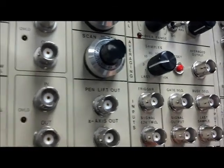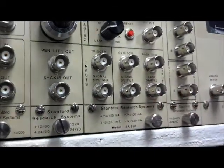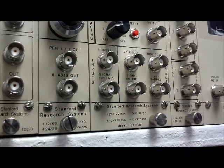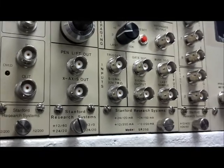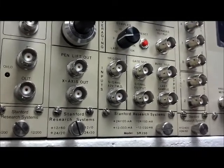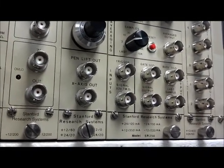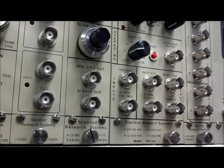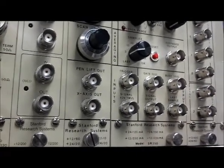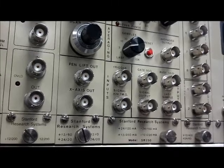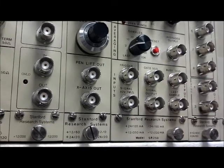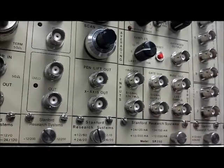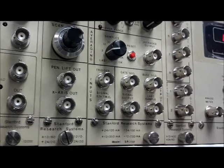We have the input and output section. The trigger portion of the input section is where the input from an external trigger would go. The signal input is how one would get the inputted signal into the boxcar. Under the output section, we have the gate and signal outputs. The signal output BNC is passed directly from the signal input BNC.